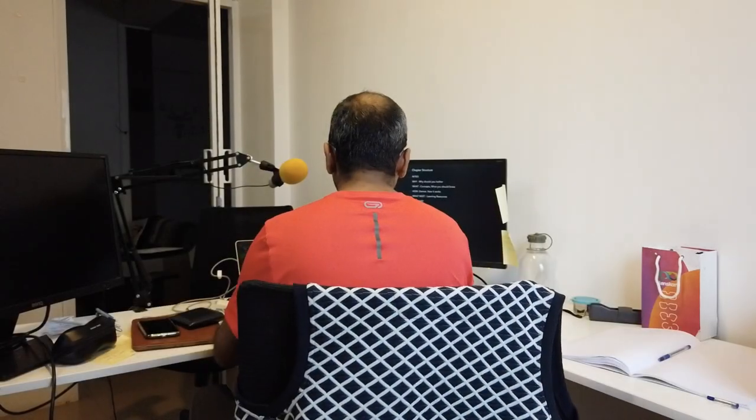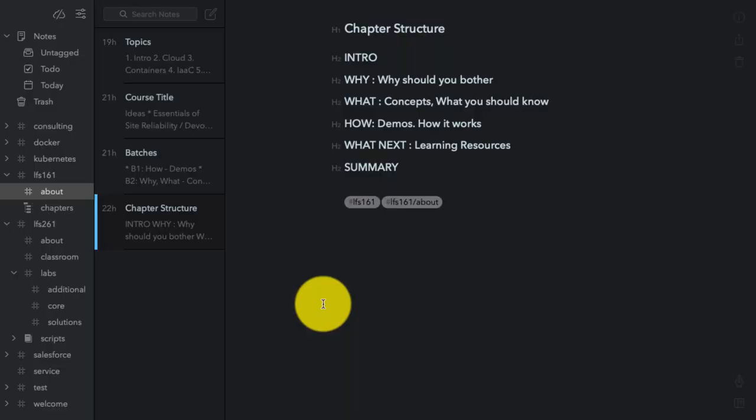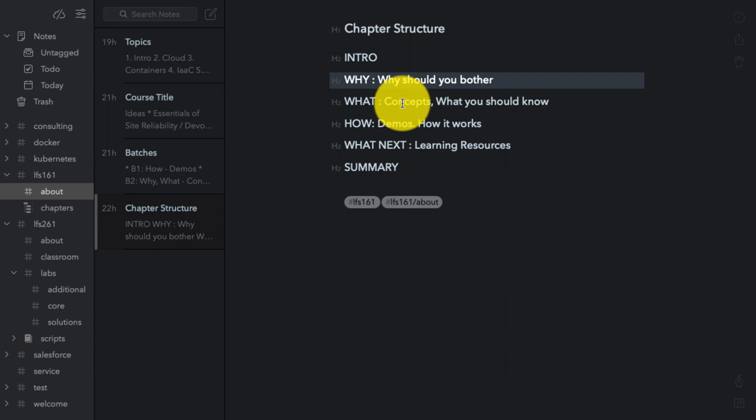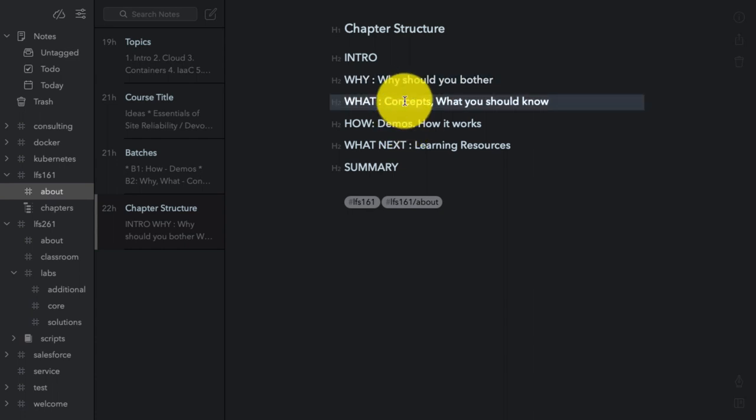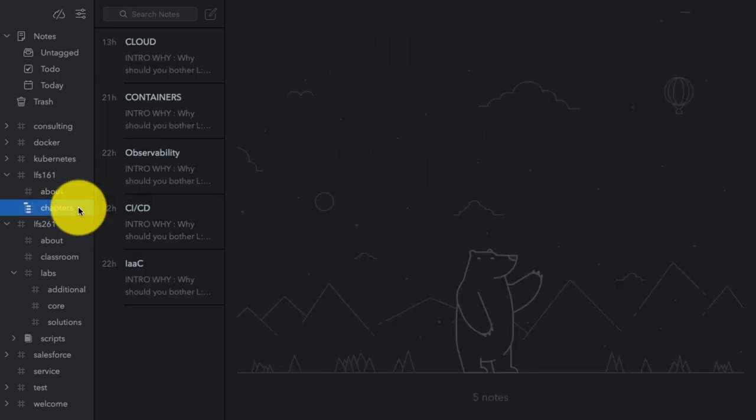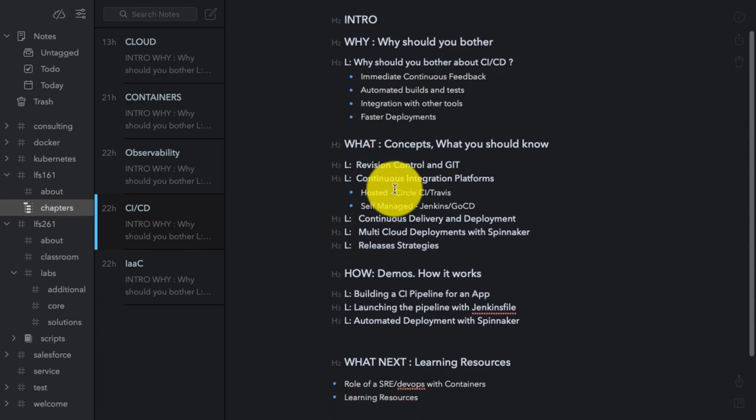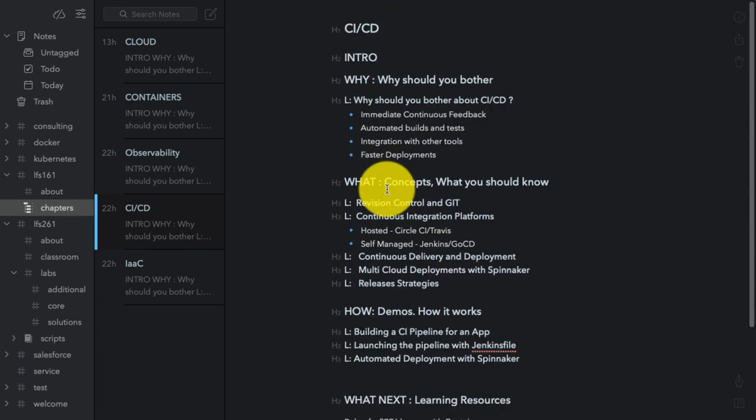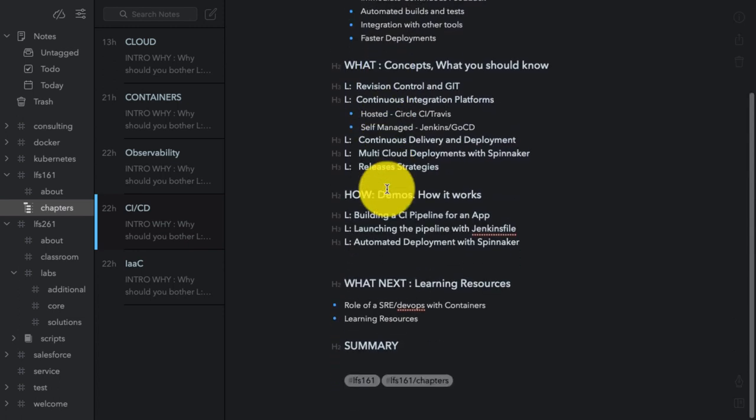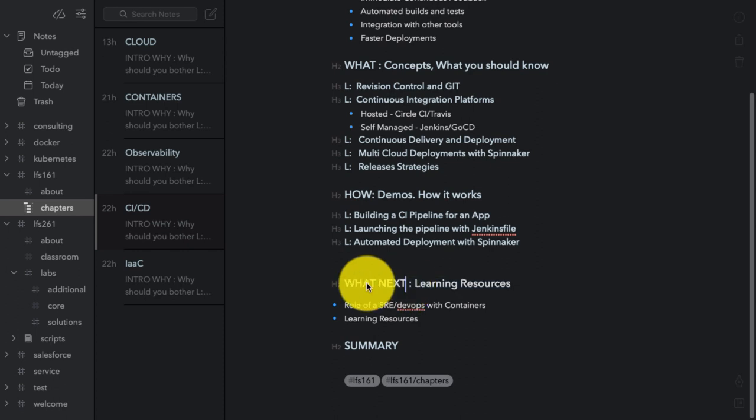So here is my chapter structure basically and I would begin each chapter by adding an introduction. Next is why you should bother about this particular topic. What are the concepts? What does it give you as an advantage? What are the concepts that you should know about as a site reliability or a DevOps engineer? How does it work by showing you some demonstrations and what next would contain learning resources and where do you go from here.